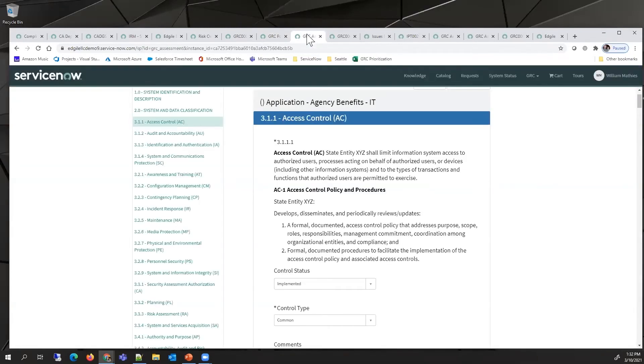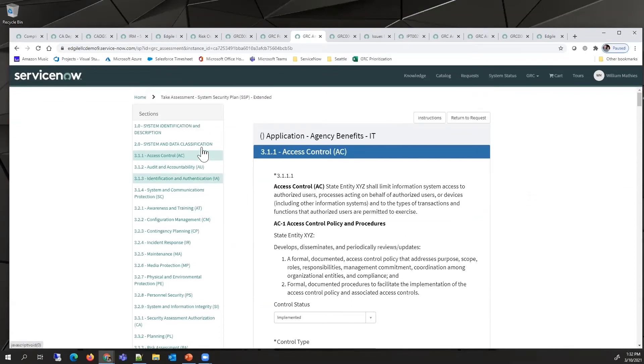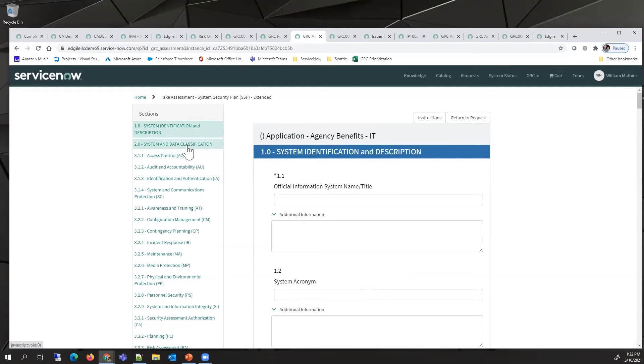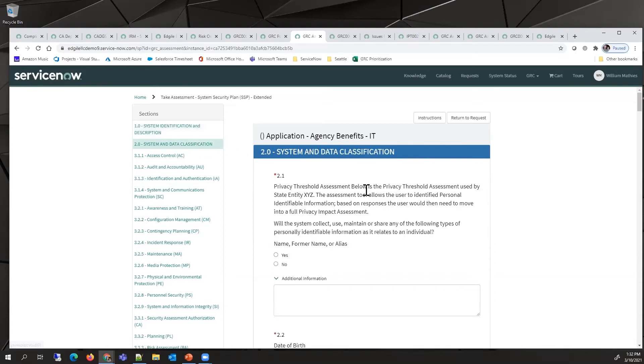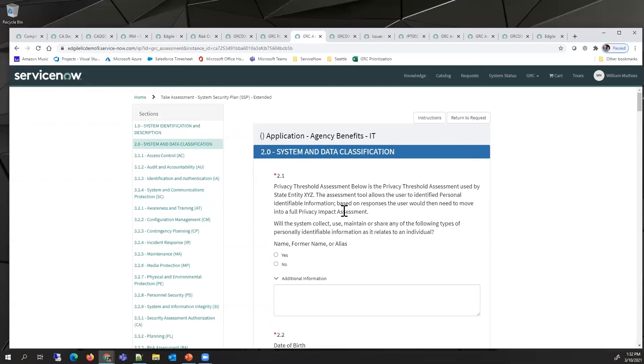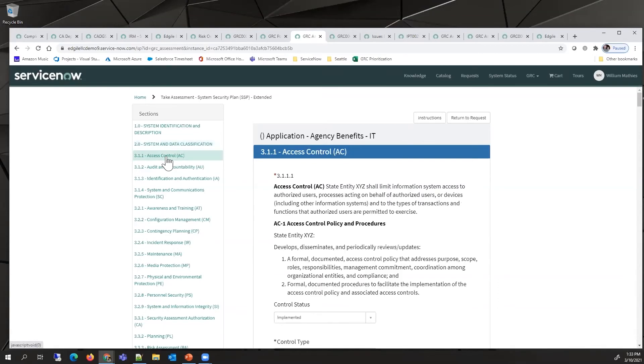Once they navigate to the assessment, this would be what it looks like. This is a fresh assessment with a menu that allows us to dive into different categories. It starts with simple questions like what is the system title, and includes the privacy threshold assessment, which allows people to determine whether additional privacy concerns exist.